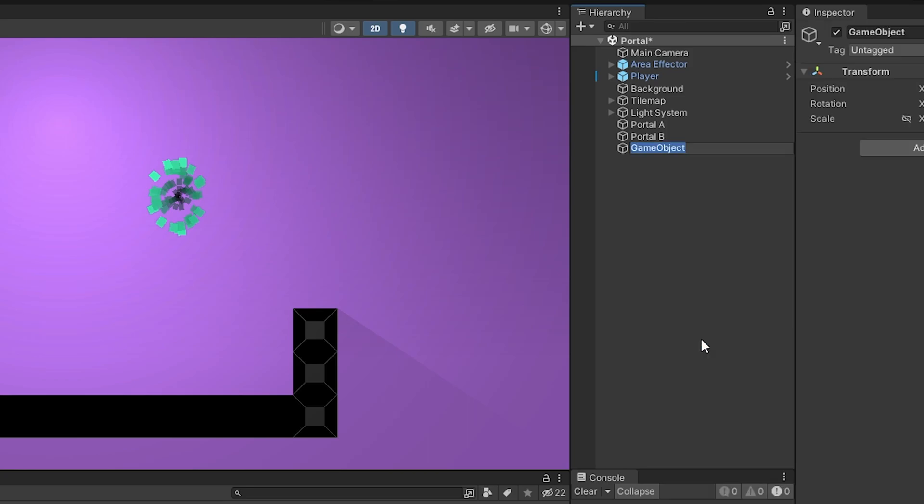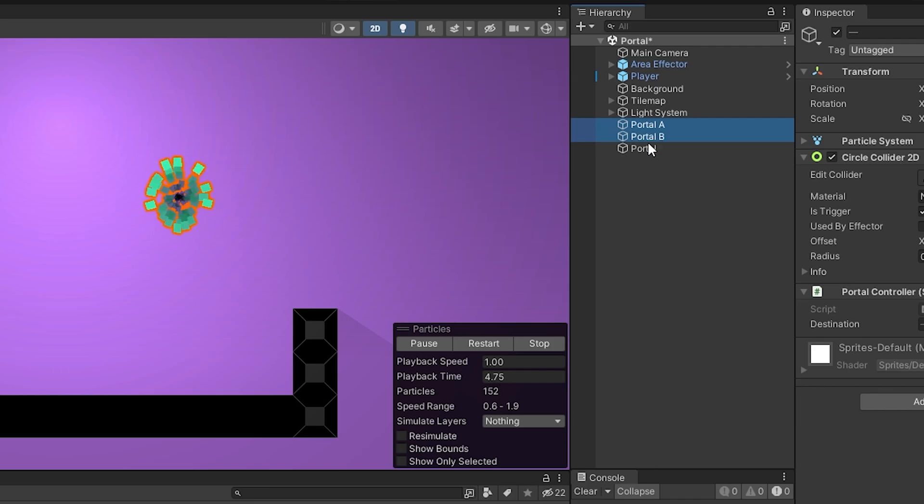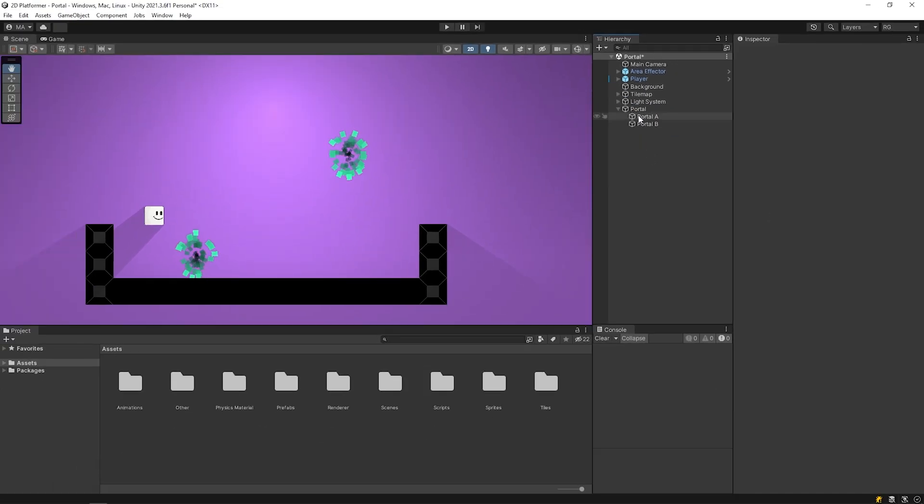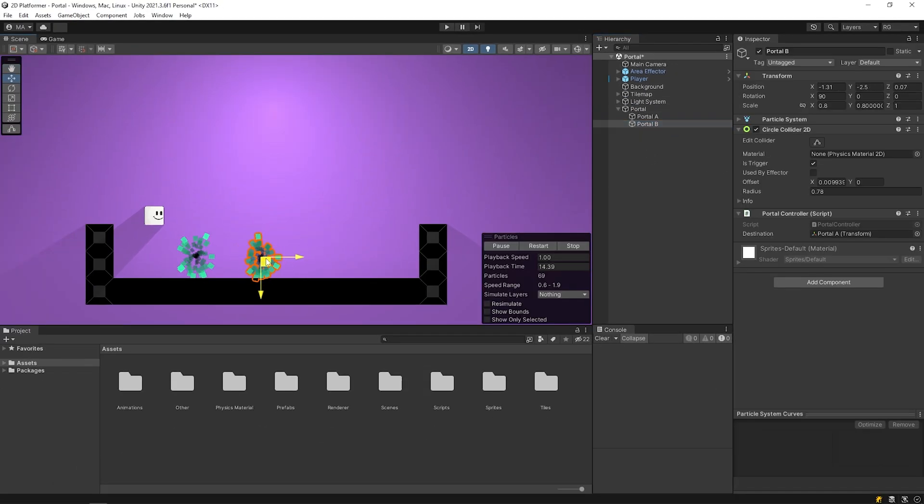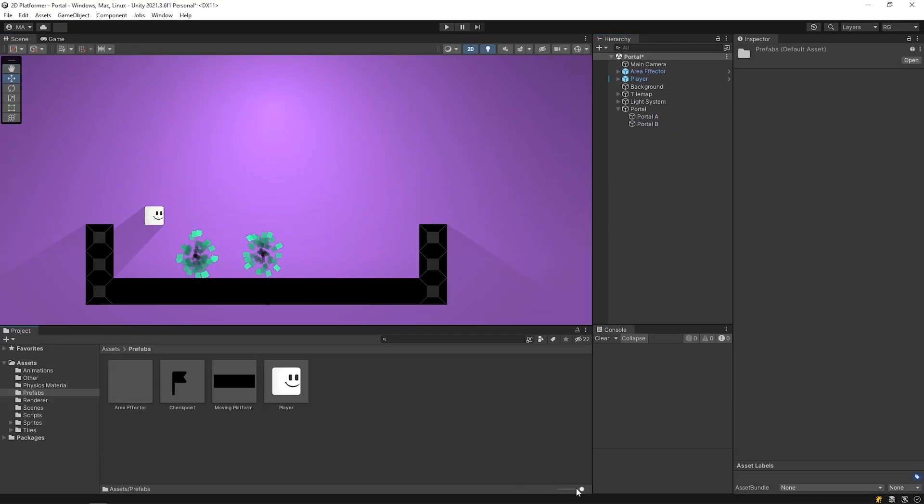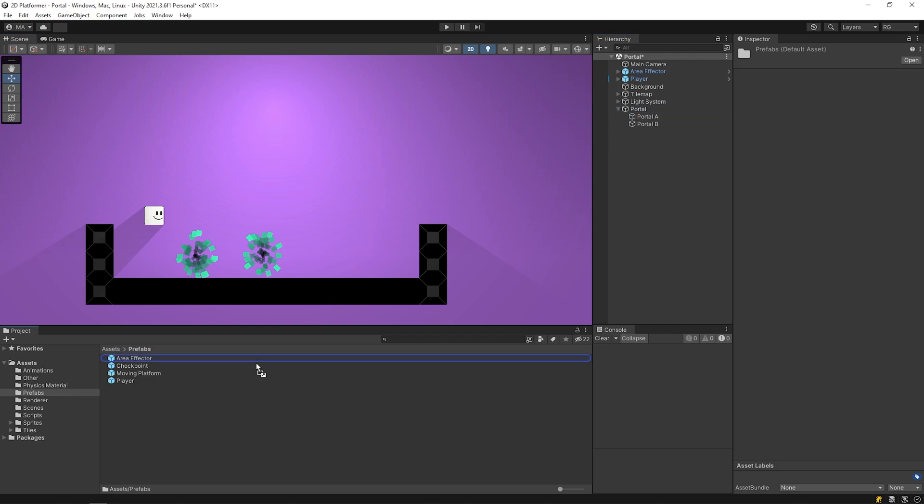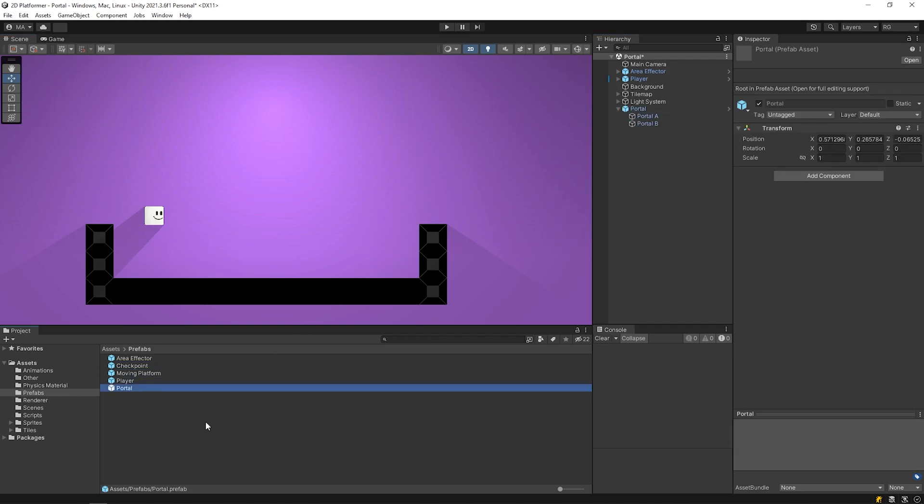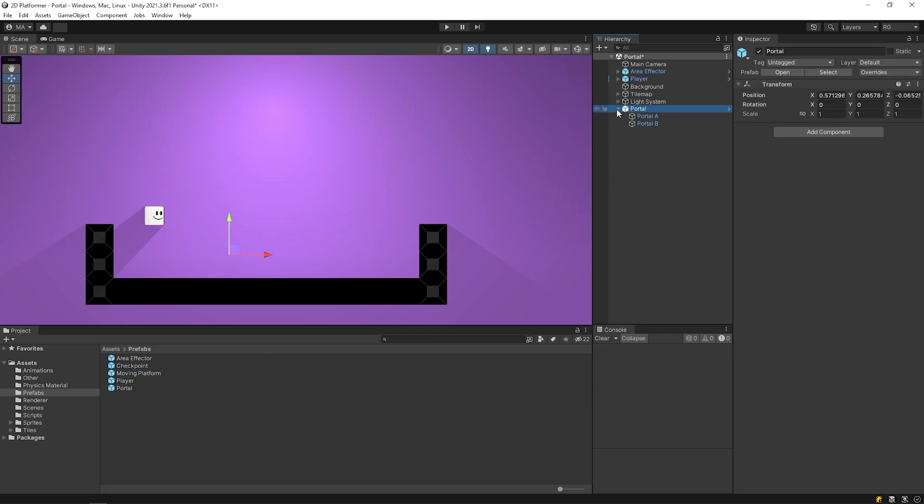I will create a prefab from the portals, so that I can use it easily and quickly whenever and wherever I want. I will drag and drop the portal to the assets panel to create prefab. The prefab is ready.